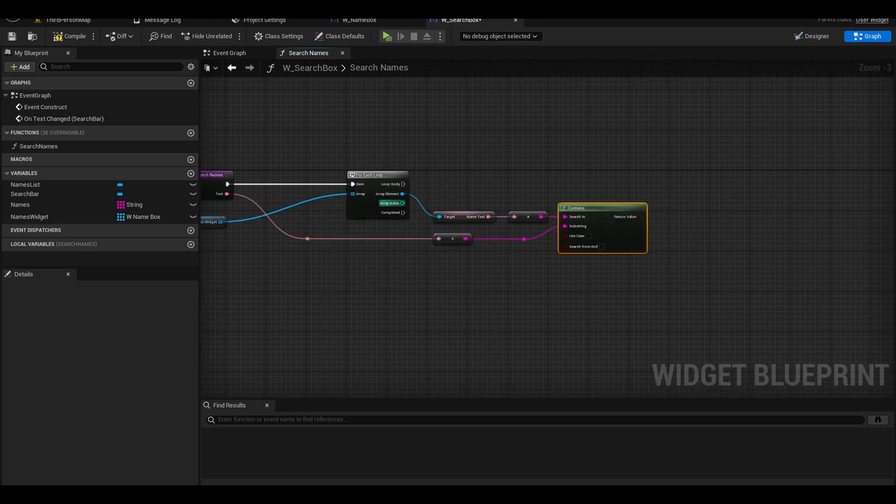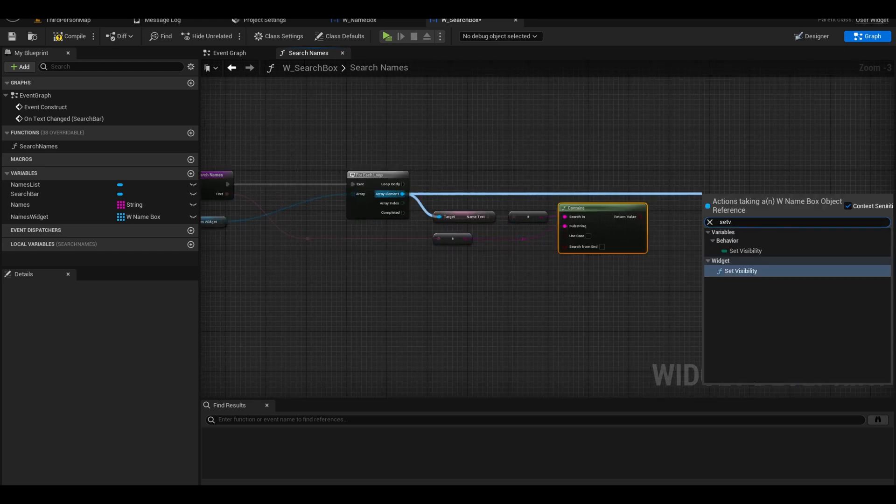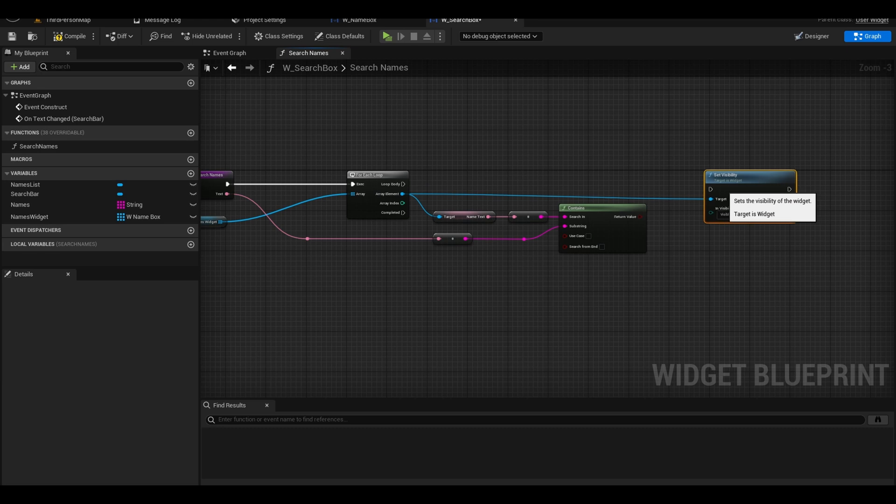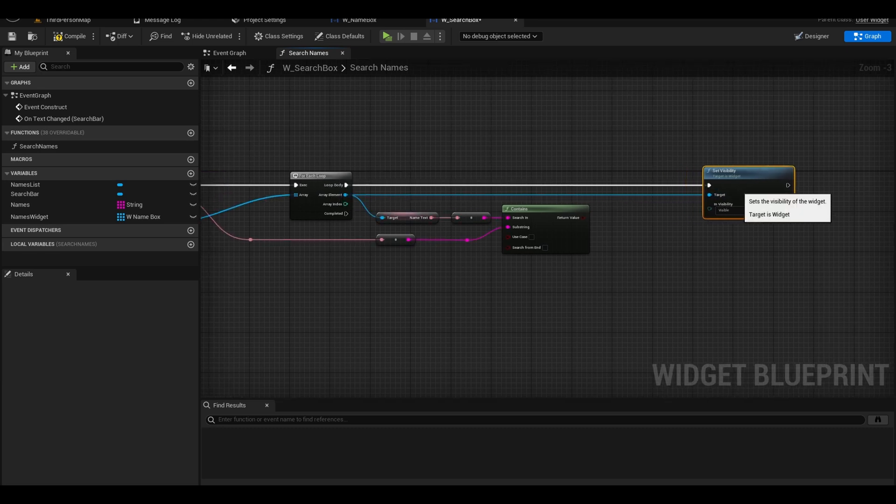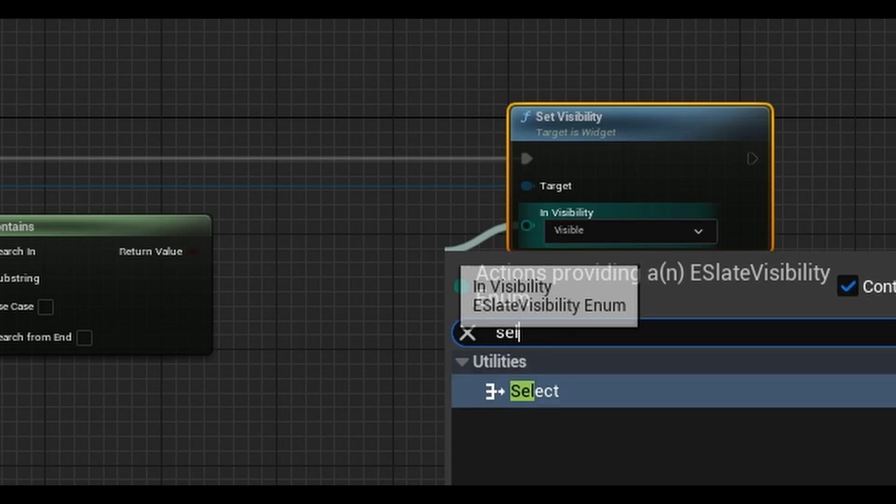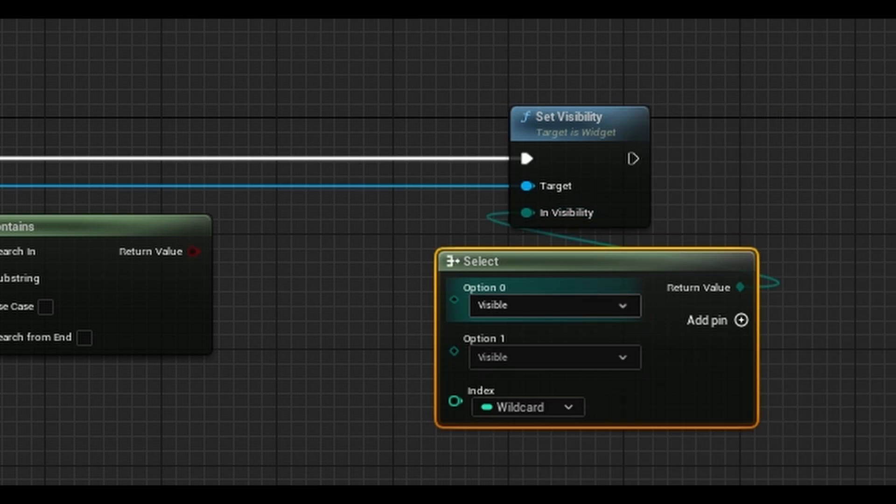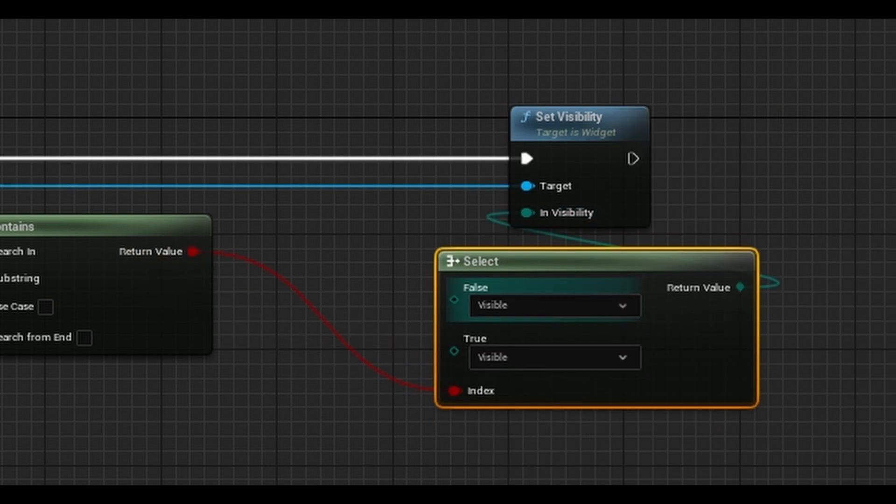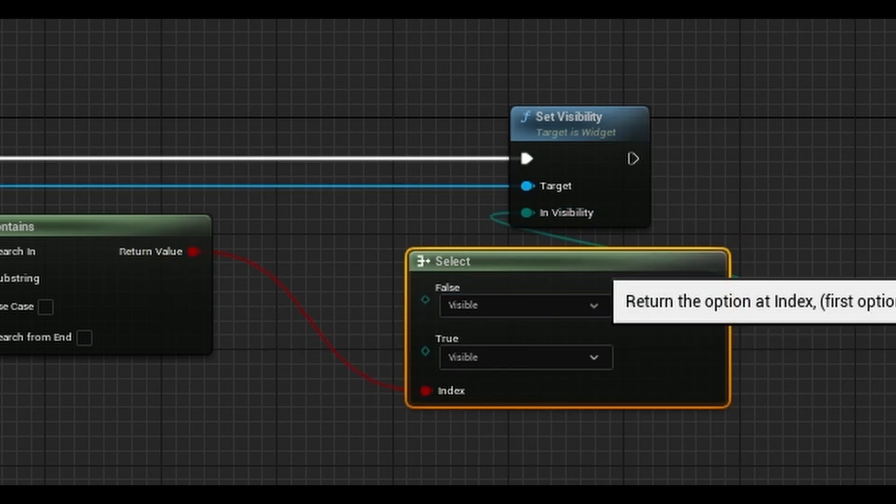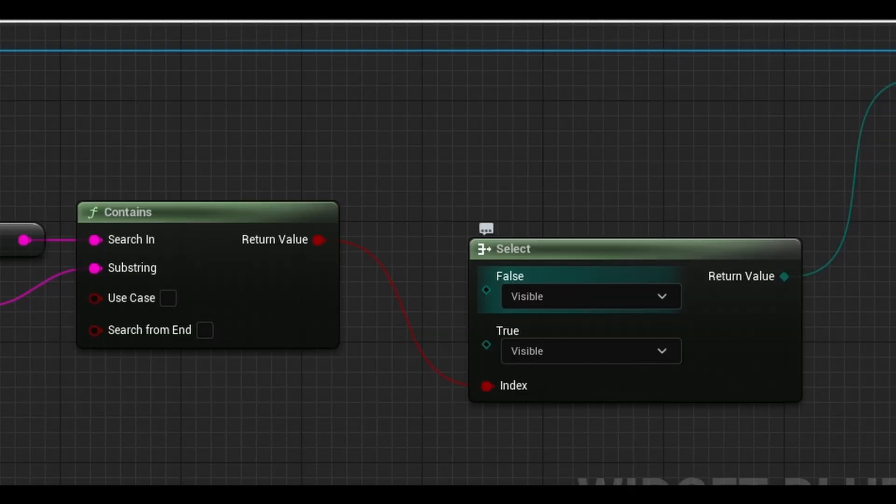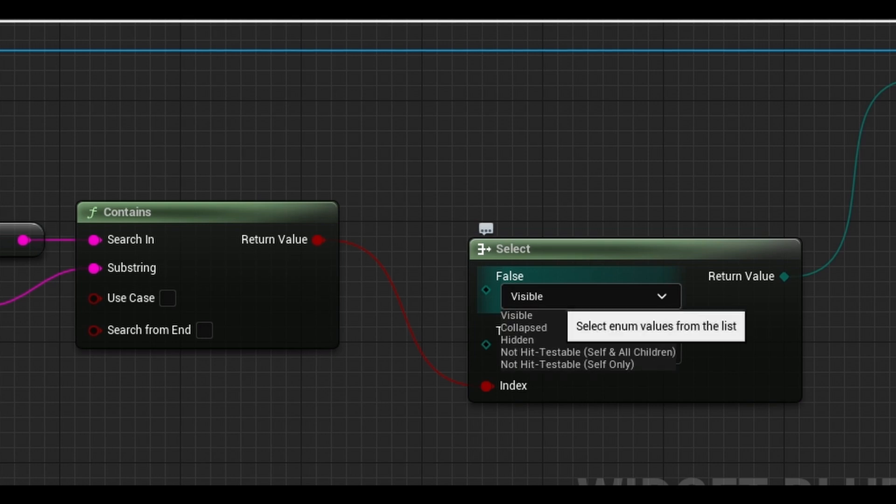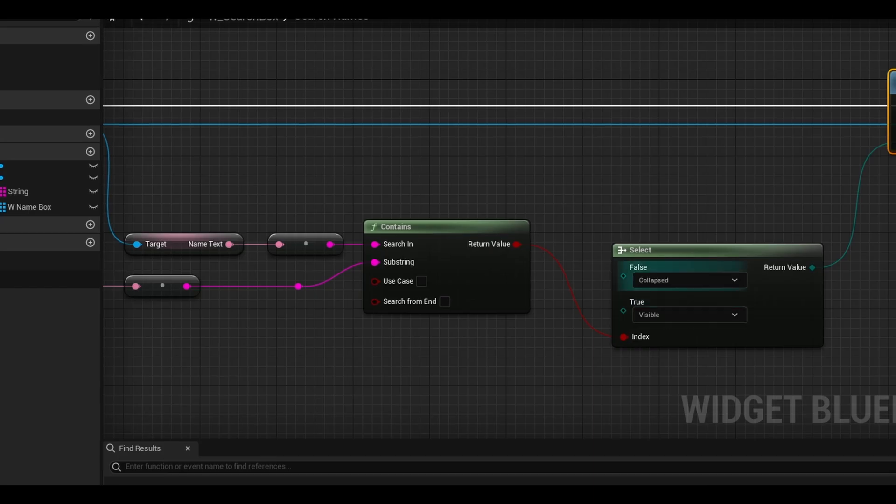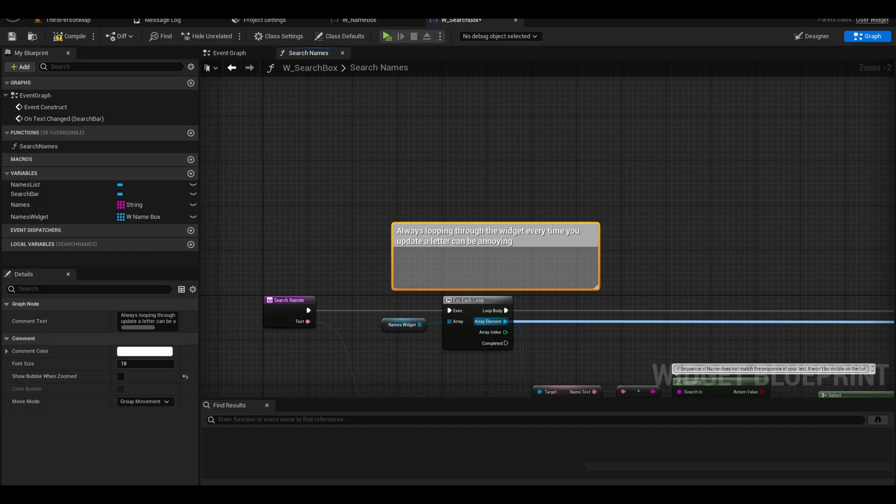From array element, search for another set visibility node. We don't need to use a branch node, we can use the select node. Search for select. Connect condition to the contains return value. Our false would be changed to collapsed. Now there are alternative ways.